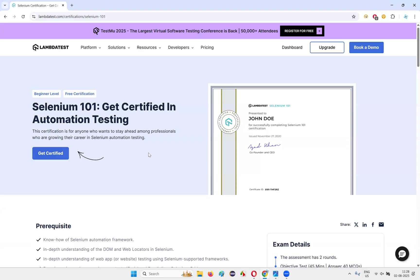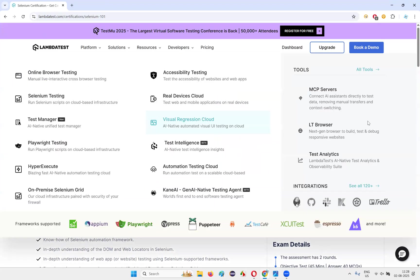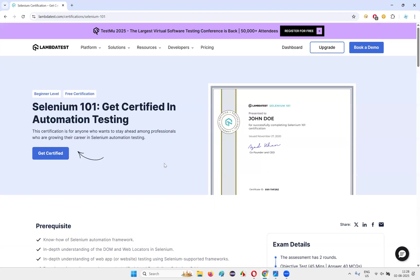With that note, I would like to end this session and hoping that you will take good number of certifications from this website for free, that is LambdaTest, and add them to your resume. So that's all for this session. Thank you. Bye.